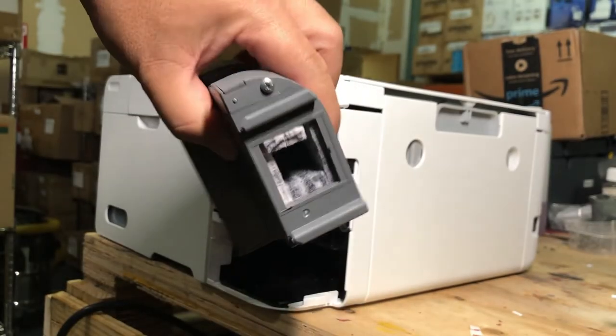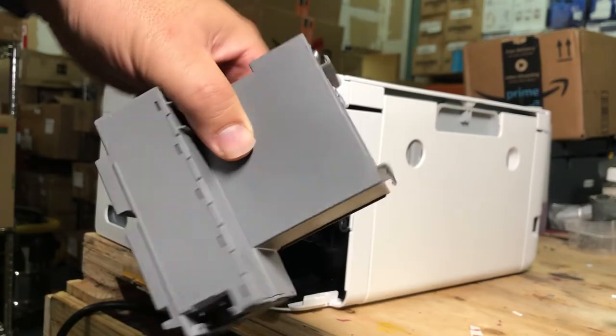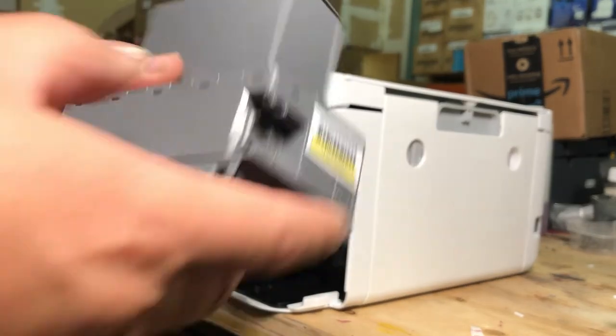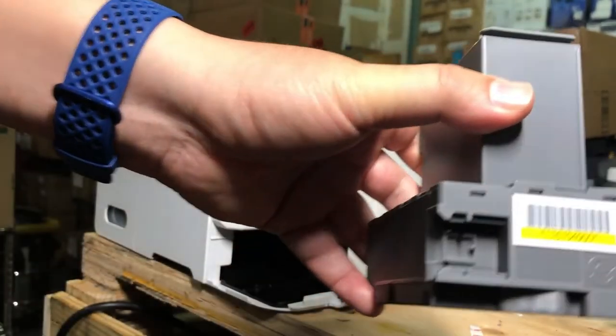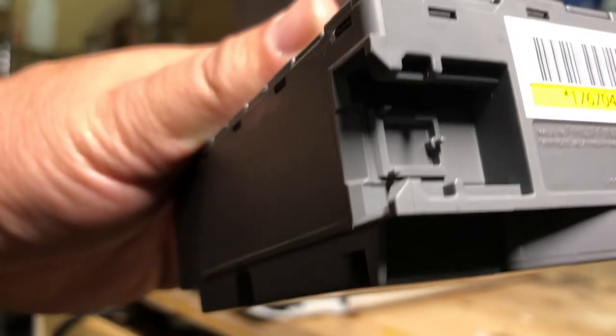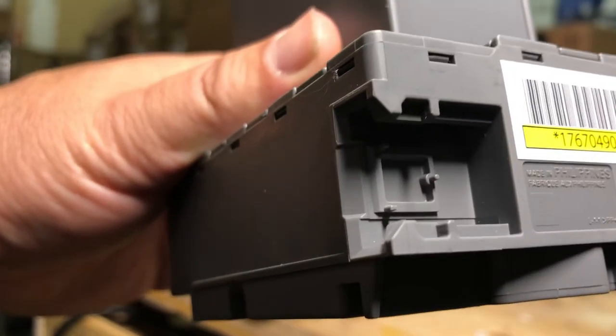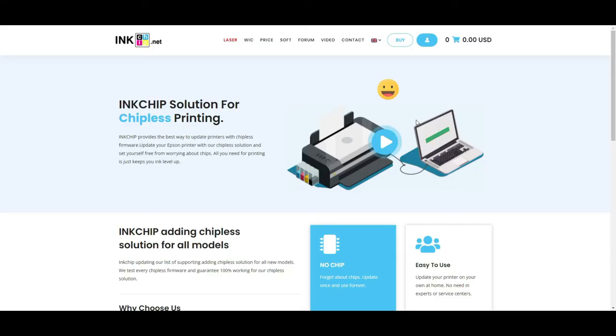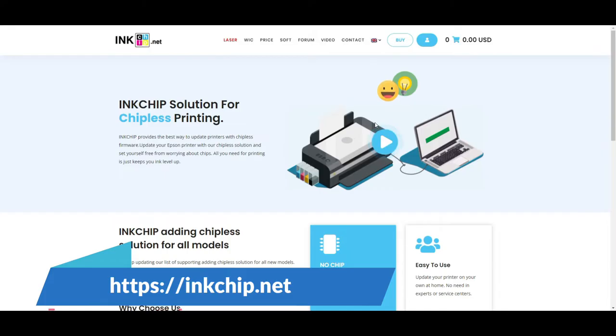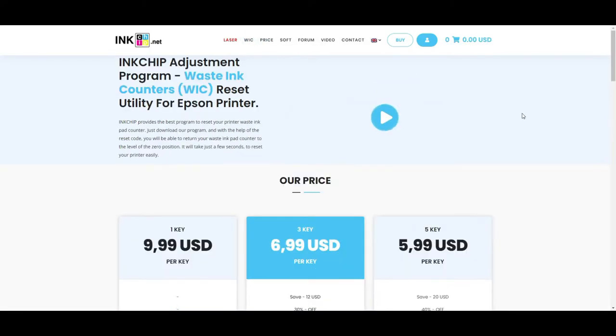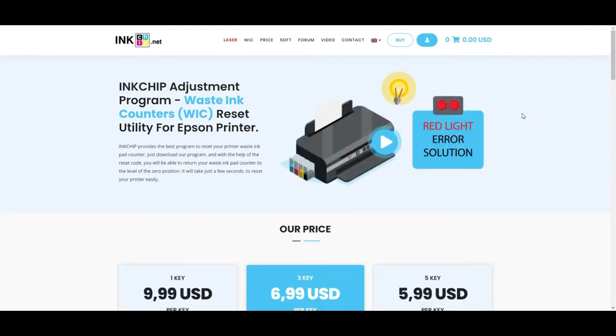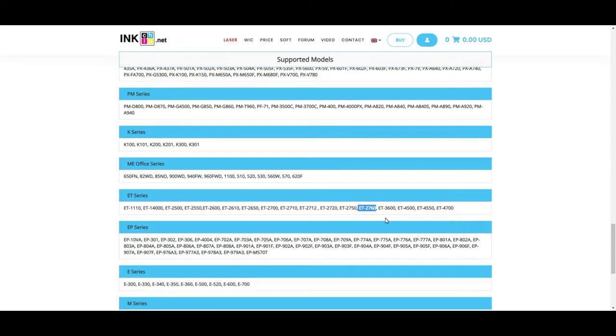Normally, ink pad is reset with either a software or hardware resetter. If you don't see a chip here, it's normally done with software. If you're not sure, you can check at inkchip.net. So, go to WSE. By the way, WSE means Waste Ink Counter. Under the supported models, you can see the ET series and ET2760 is included. So, that's how you know it is reset by software.